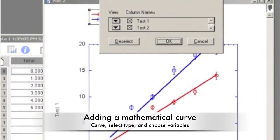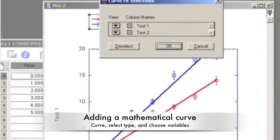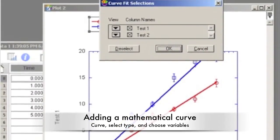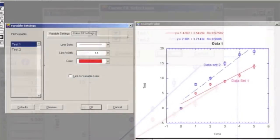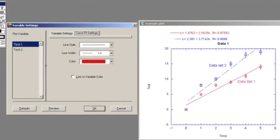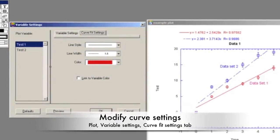To add a mathematical model, go to Curve and select the type of fit. Select the variables that you would like to be fitted and press OK. The fit will appear on the screen along with the equation and correlation.